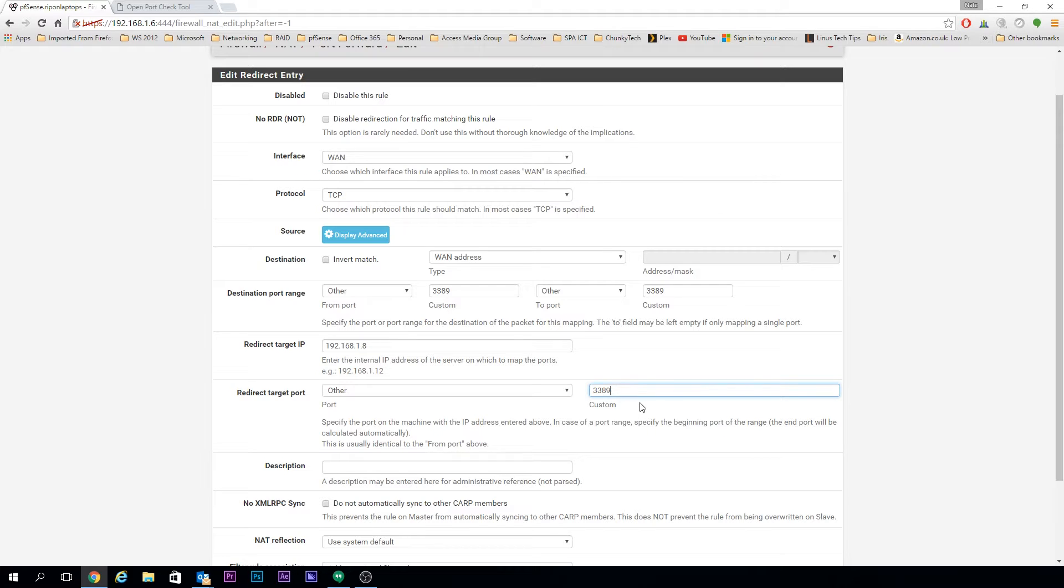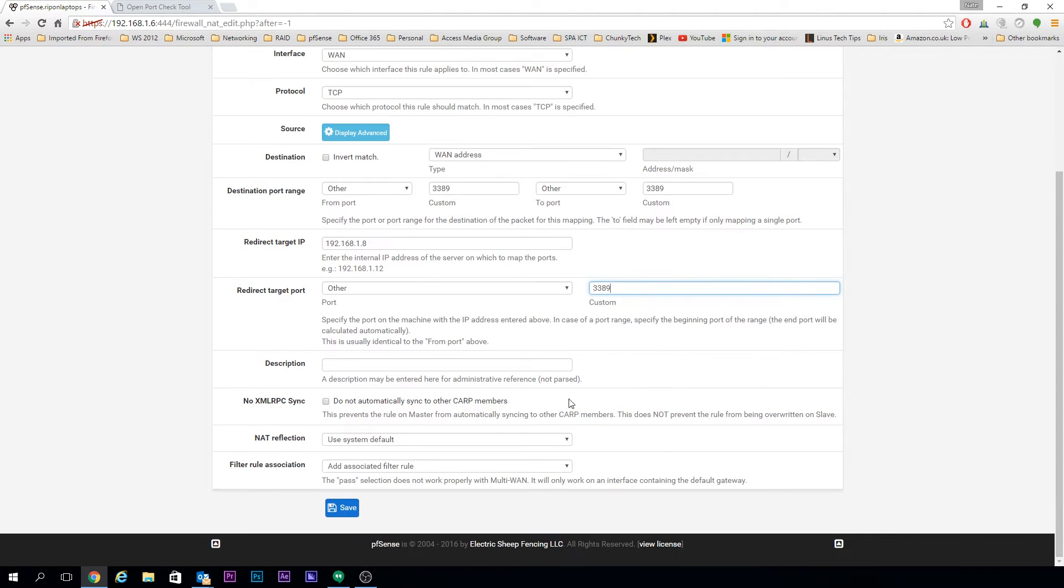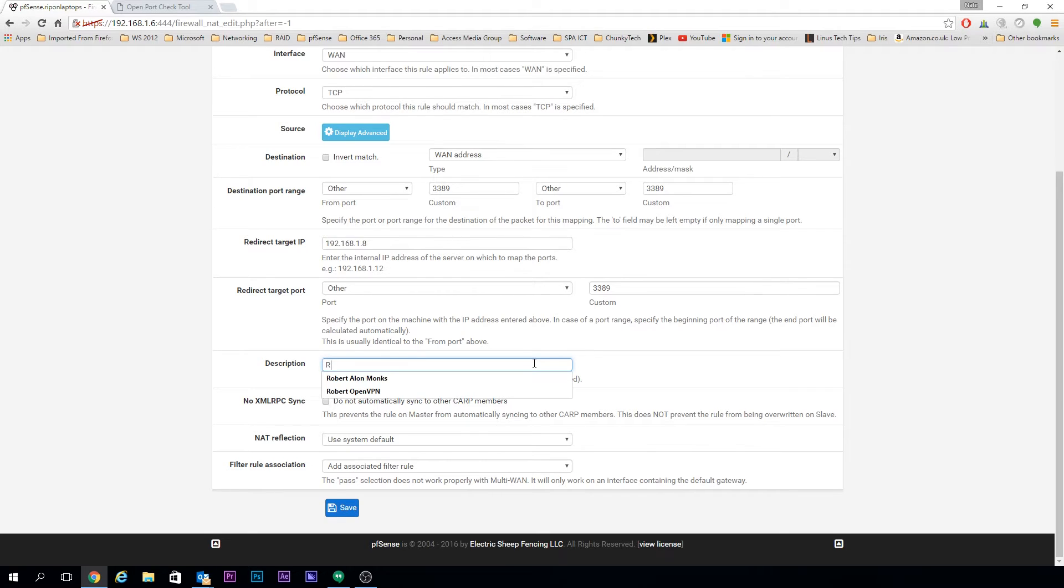In this case, this could be something different on your actual machine. So you could have RDP listening on 3390 on the actual machine, in which case you could do that. But for the purposes of the test, we're going to leave it as default. Give it a description so you know what it is when you're looking at it inside pfSense.